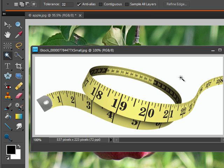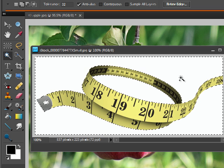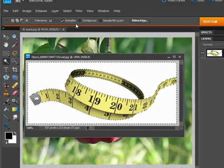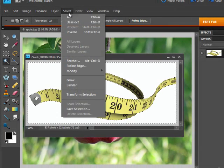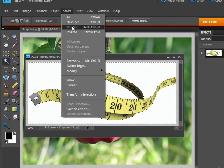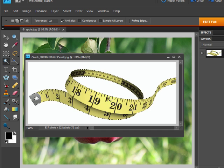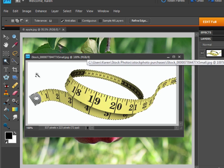Click anywhere on the white in the photo to select all of the white pixels. Then, from the Select menu, choose Inverse to select just the tape measure.